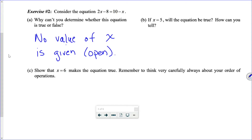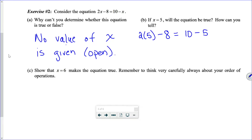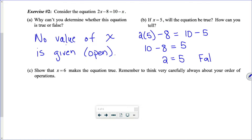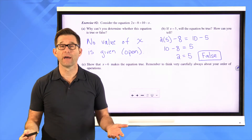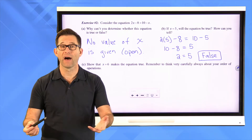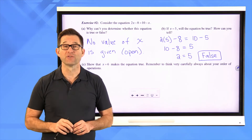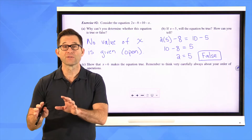On the left-hand side we have two times five minus eight — we have to be careful about order of operations. On the right-hand side we have ten minus five. Then we have ten minus eight on the left-hand side and just five on the right-hand side. Ten minus eight is two. We get two equals five, and that is false. So when x was five, this equation has a false value. The value of an equation can be true, false, or open.